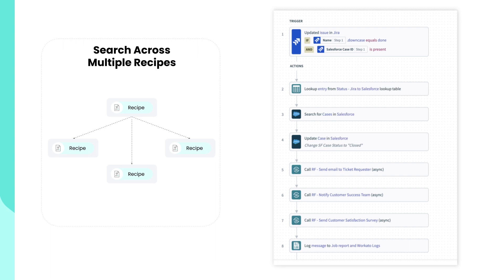Workato logging service is also a time saver when dealing with events that span multiple recipes. Instead of jumping from the job history of one recipe to another recipe and so on, I can log data into a central repository.